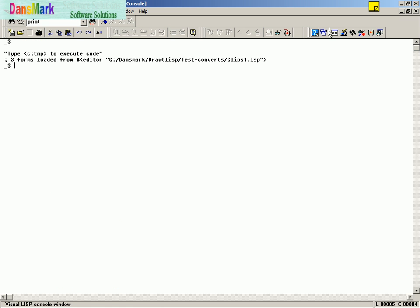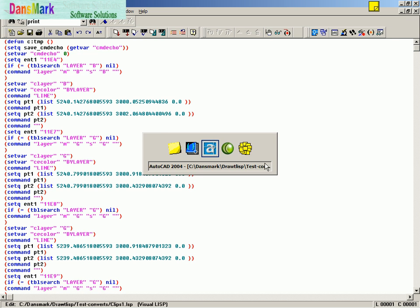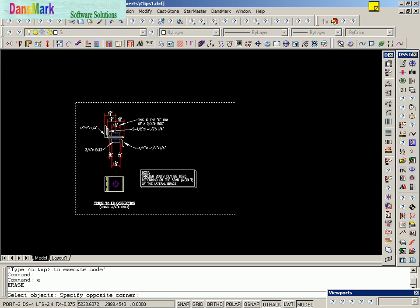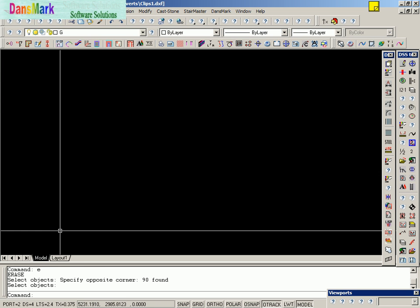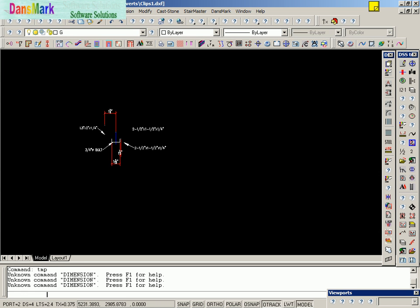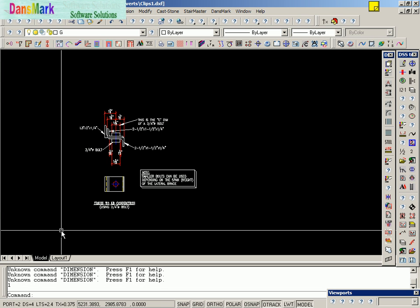We're going to load this code. We're going to erase this drawing and type in Temp. It has just recreated our drawing for us from a DXF file.